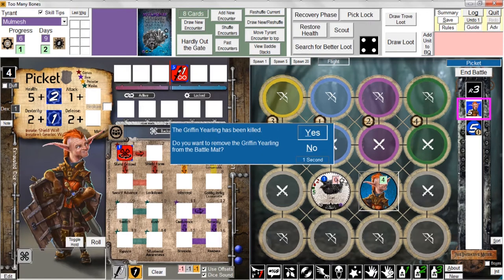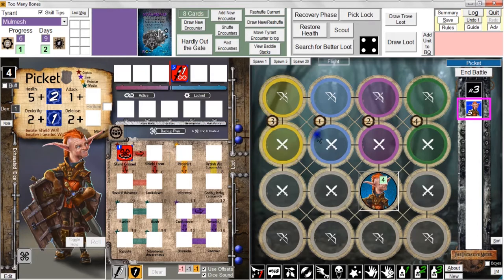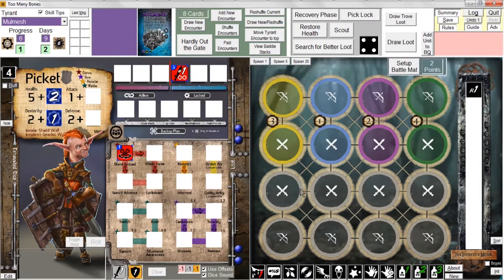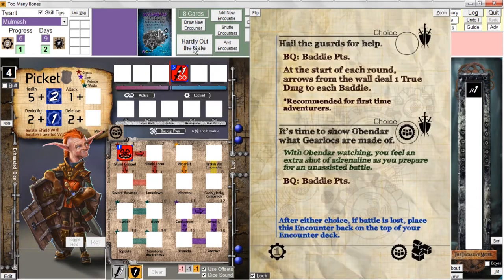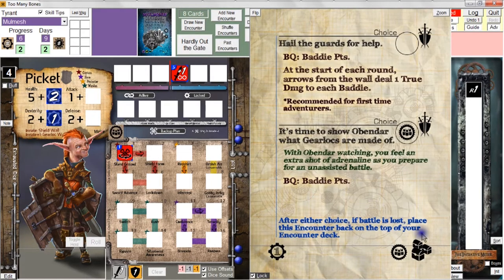We use those two hits to take out the griffin yearling. And we have just won the battle! We can come back to our Hardly Out the Gate encounter card and see what we get. We get a progress point — I'm going to record that first, so now we have two progress points. We get a loot and two training points.